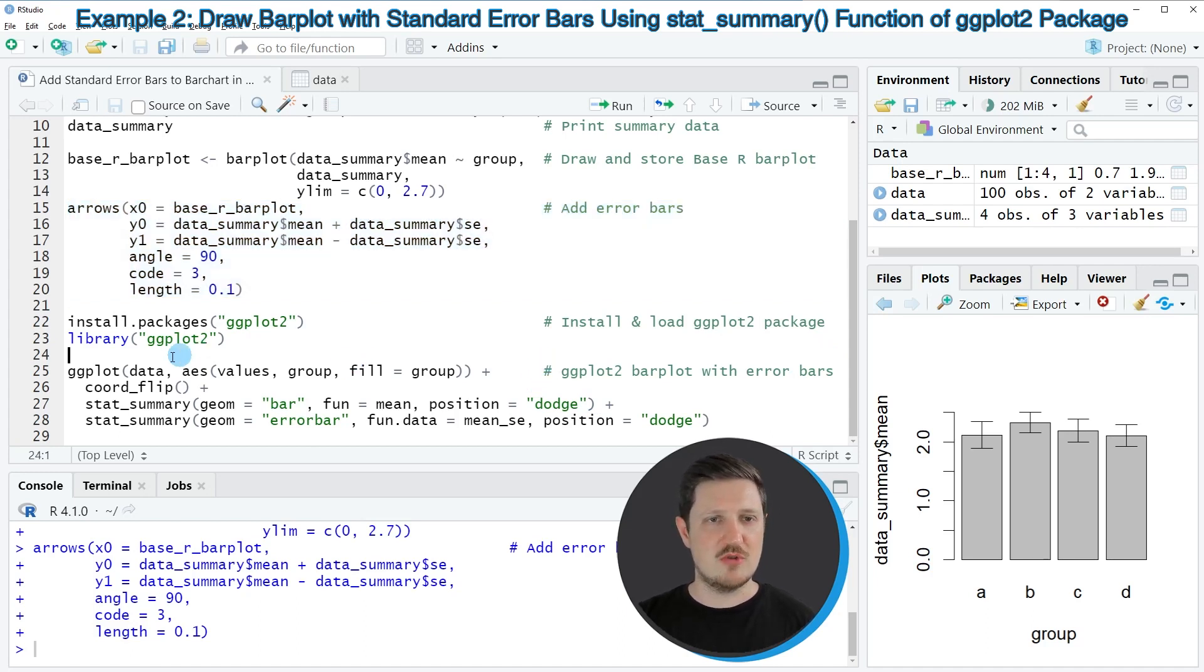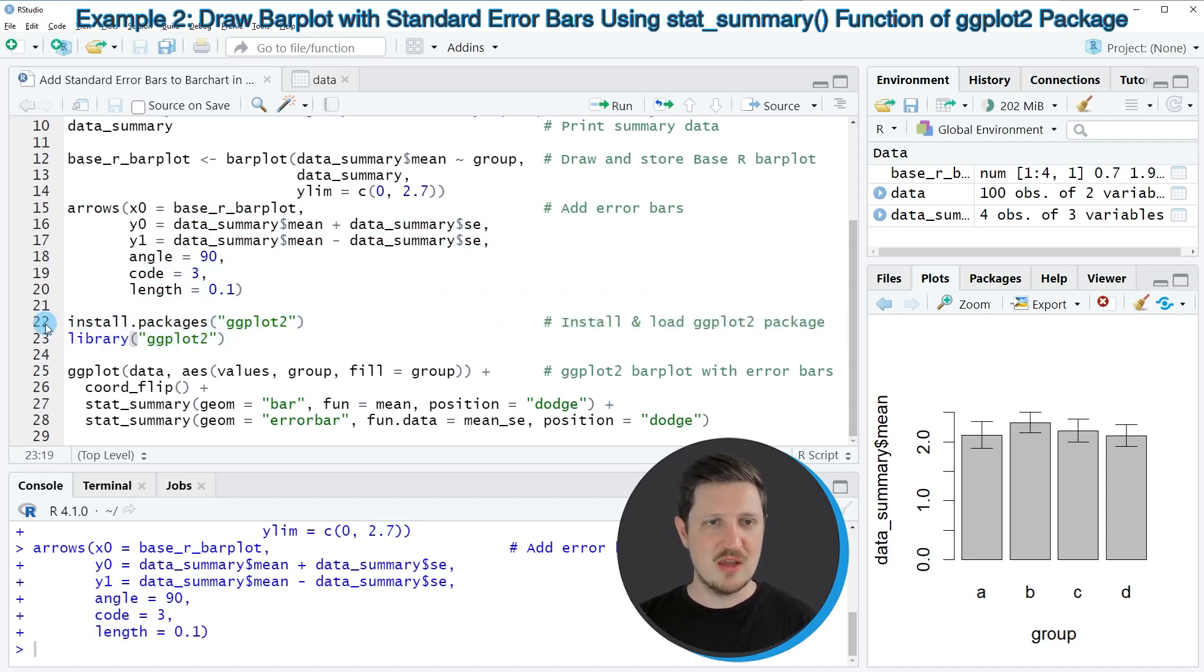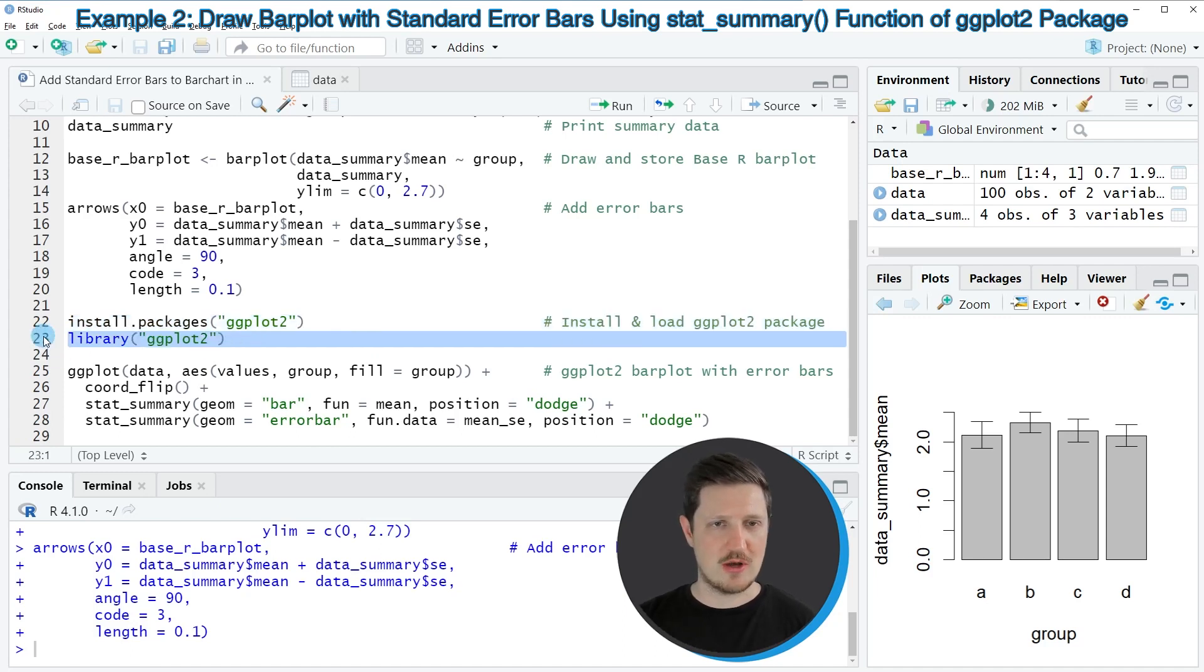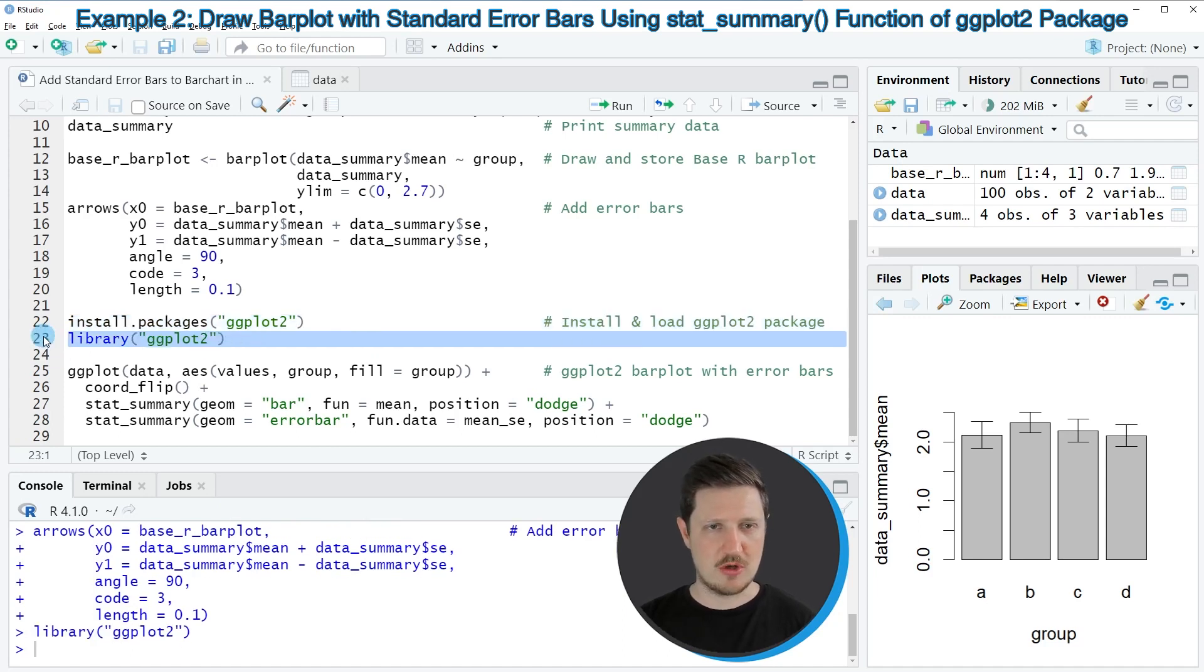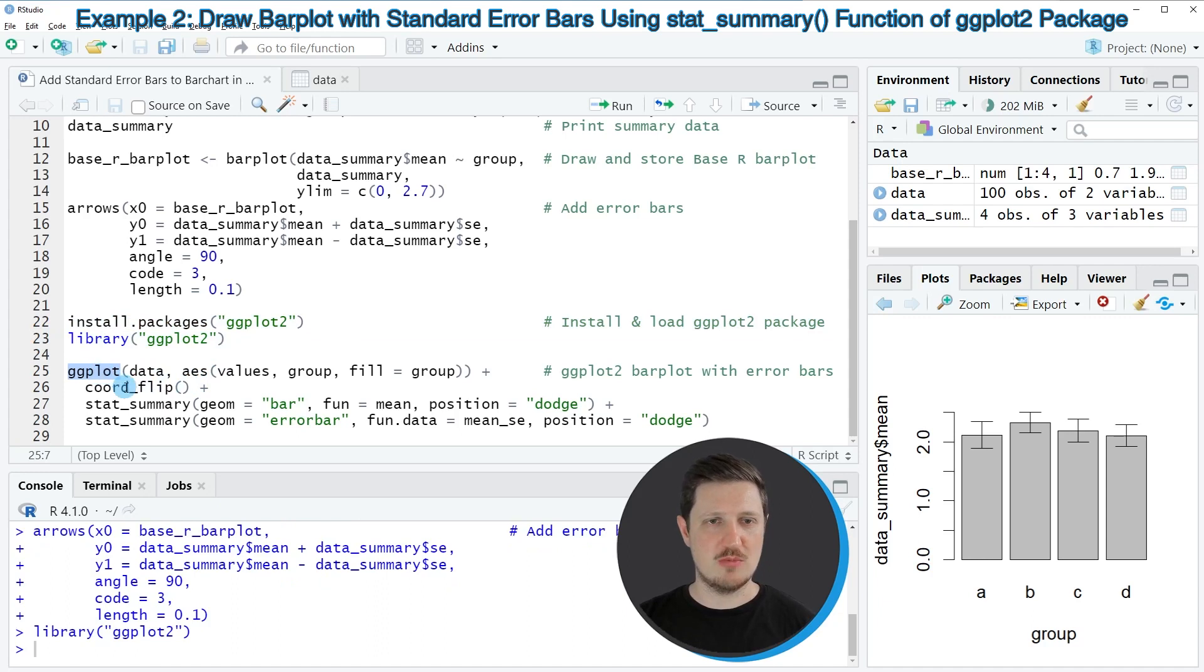For this we first need to install and load the ggplot2 package as you can see in lines 22 and 23 of the code. I have installed this package already, so I'm just going to load it with line 23. After running this line we are able to use the functions of the ggplot2 package such as ggplot, coord_flip, and stat_summary.